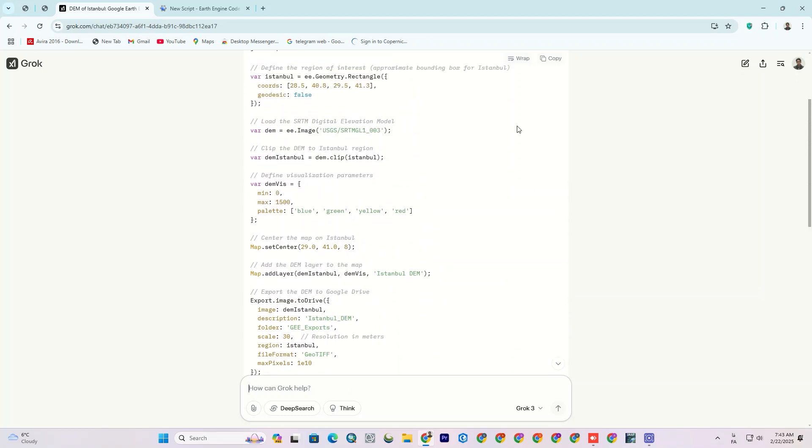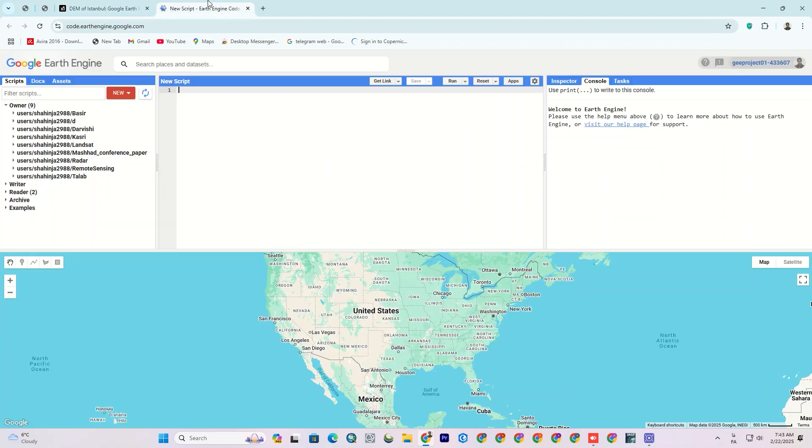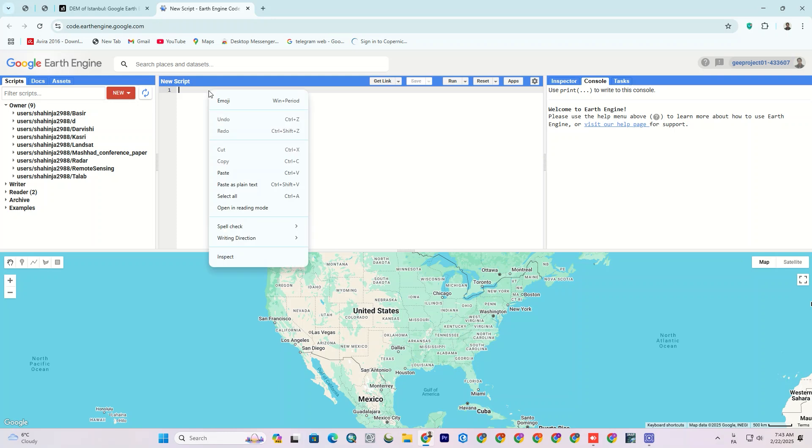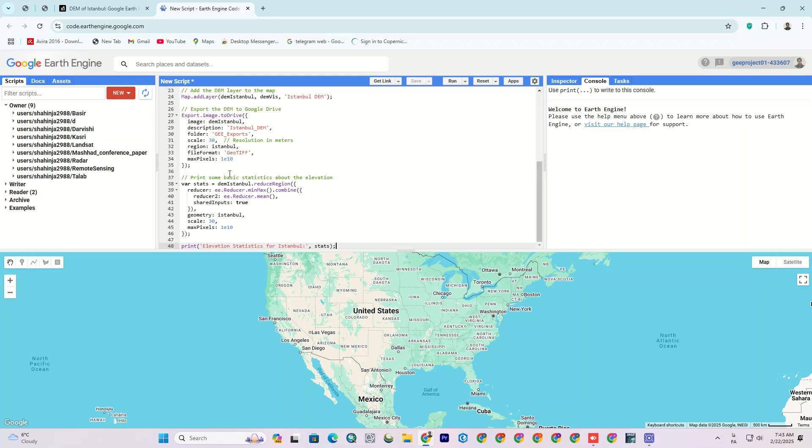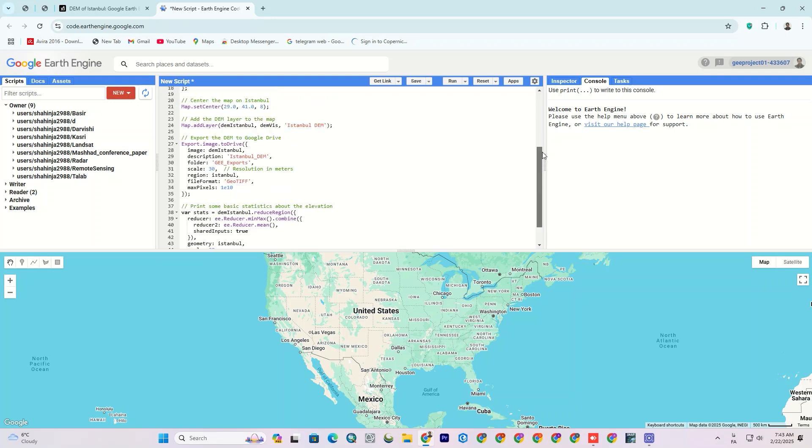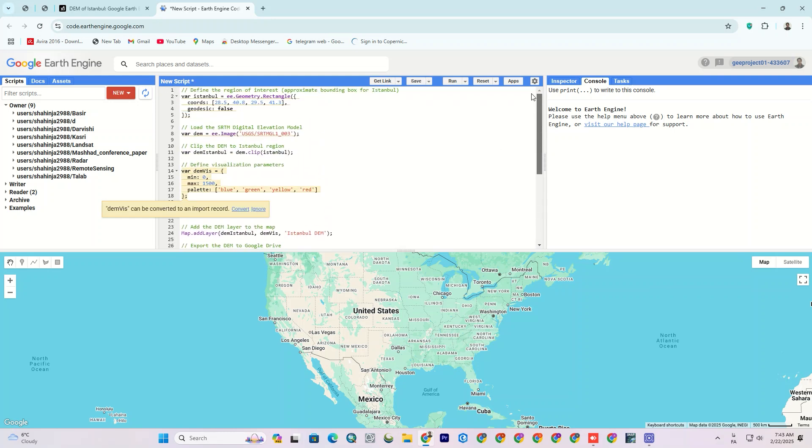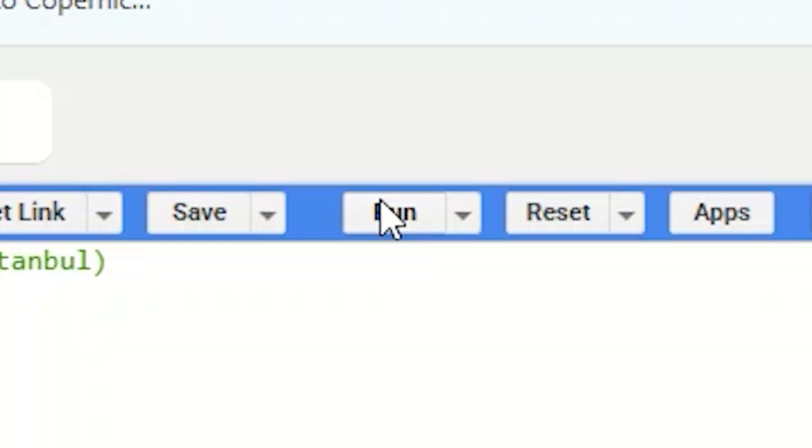So I copy the code and go to Earth Engine, then paste it. Make sure that you paste it in a blank page and not in an open project. Then simply click the Run button.